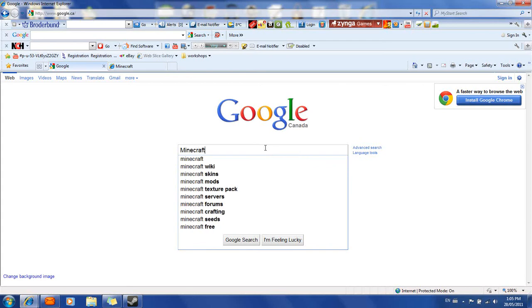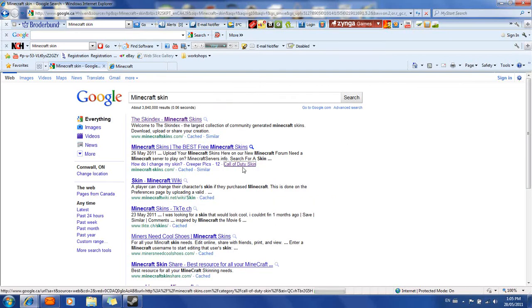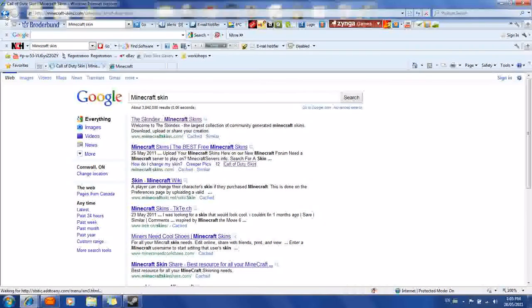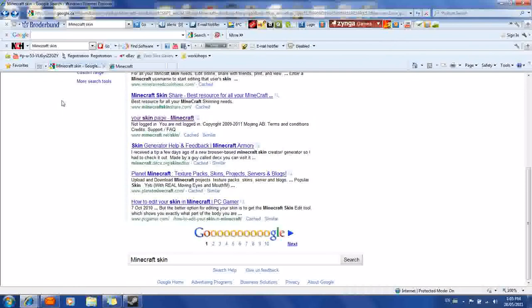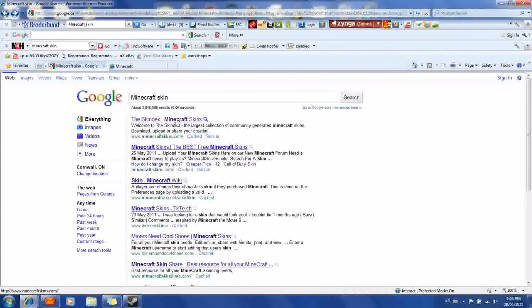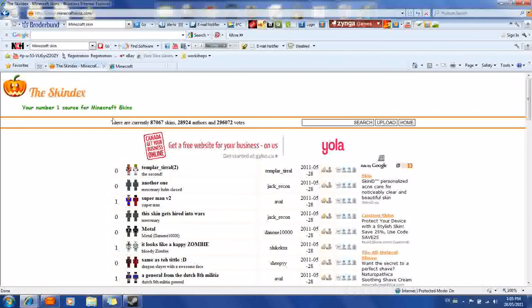Go to Minecraft skin in the Google search. If you scroll down, there's a whole bunch of tabs. You're going to want to go to Skindex — there's Minecraft skins. And you'll see a pumpkin, and there's the Skindex. You're going to know that you're at that website if you see that.